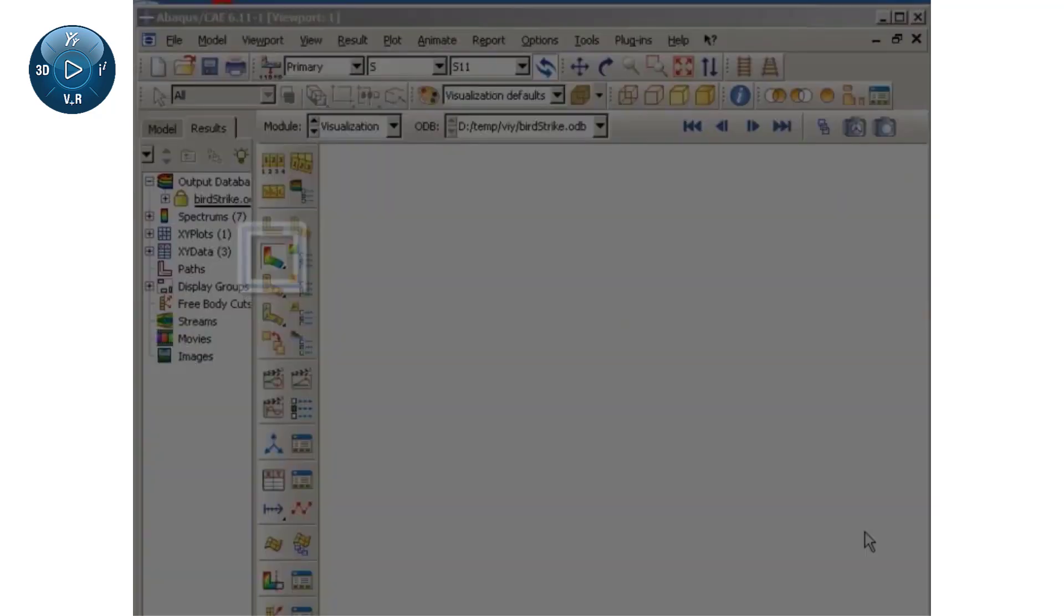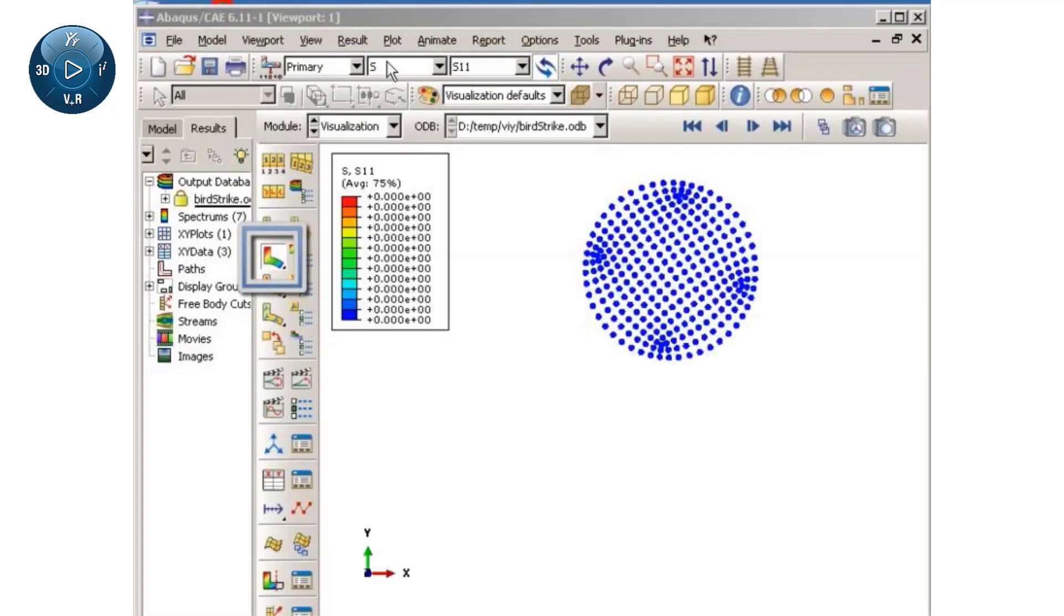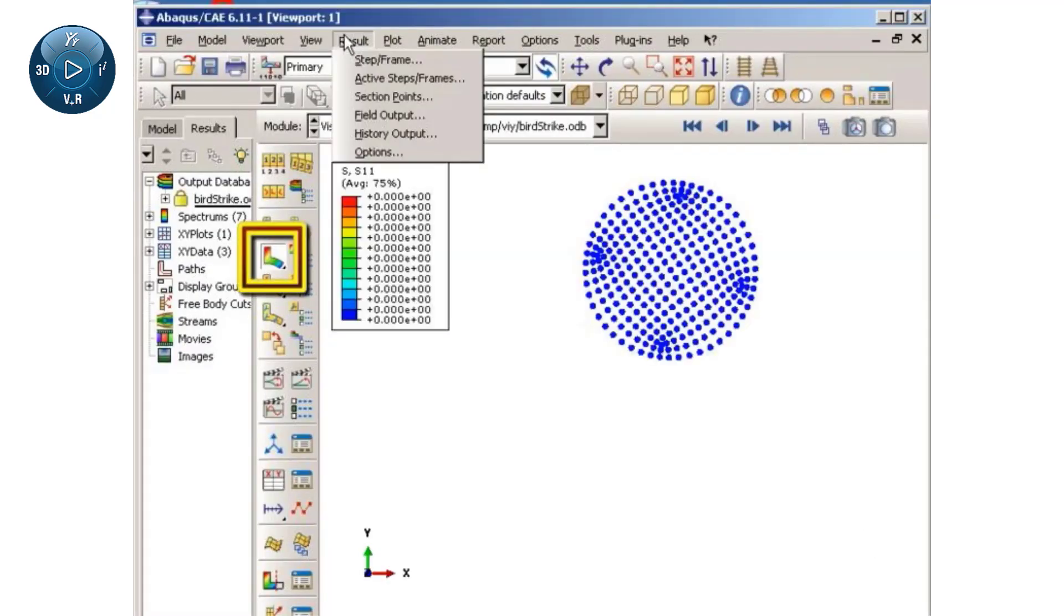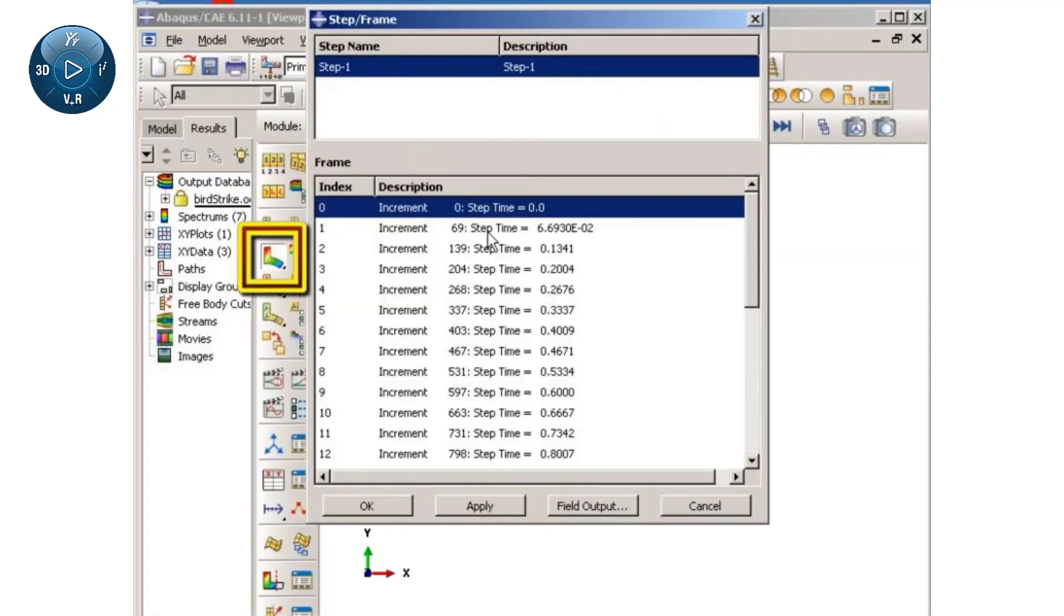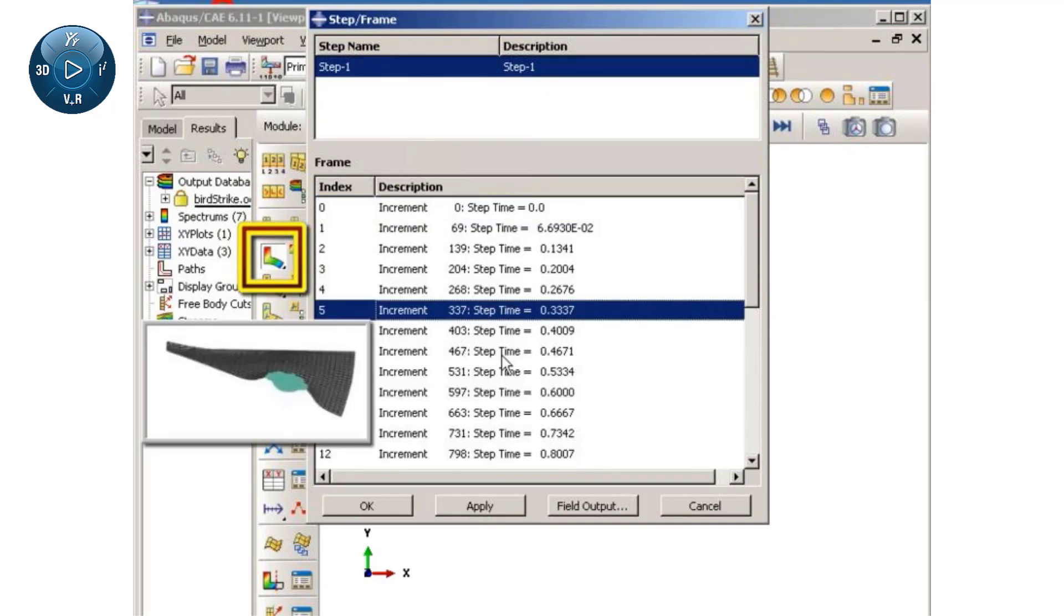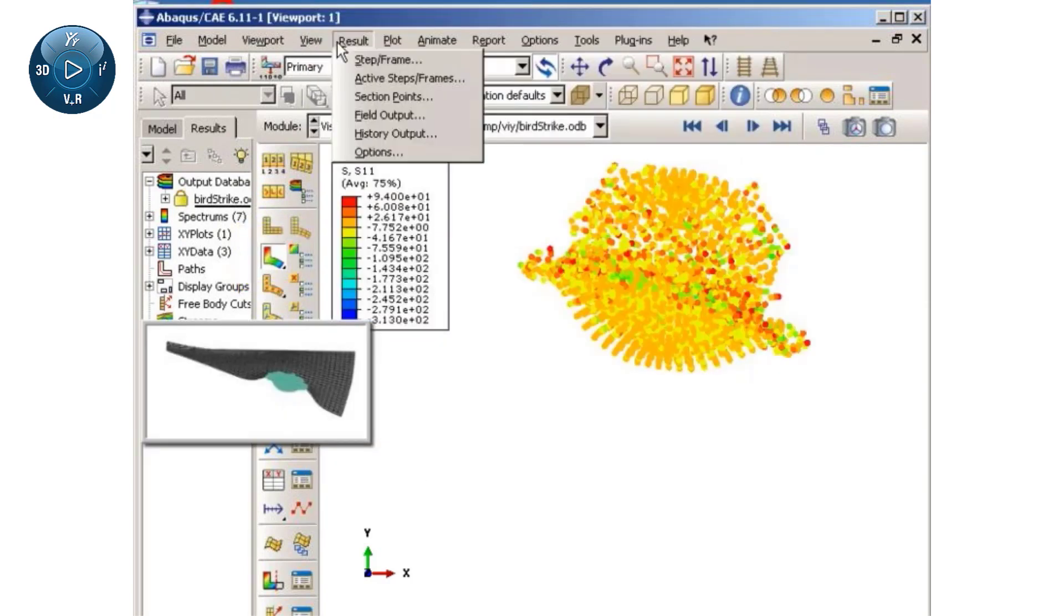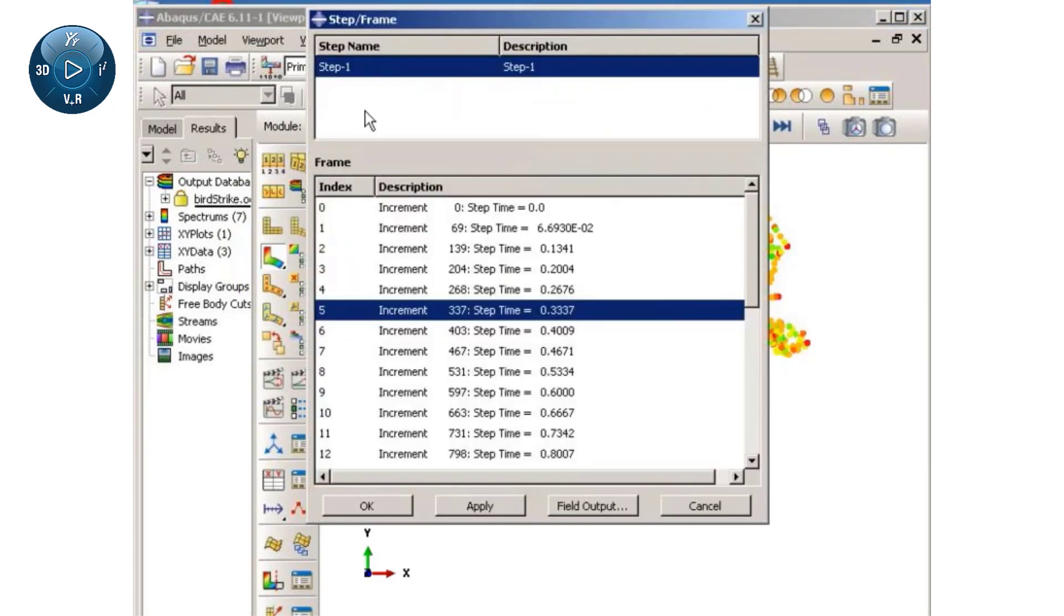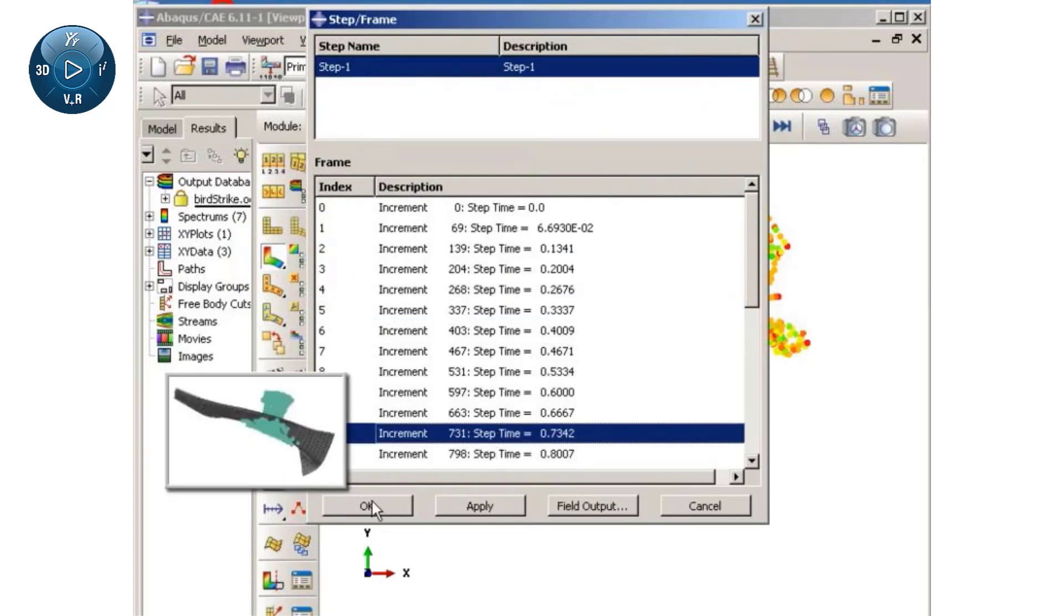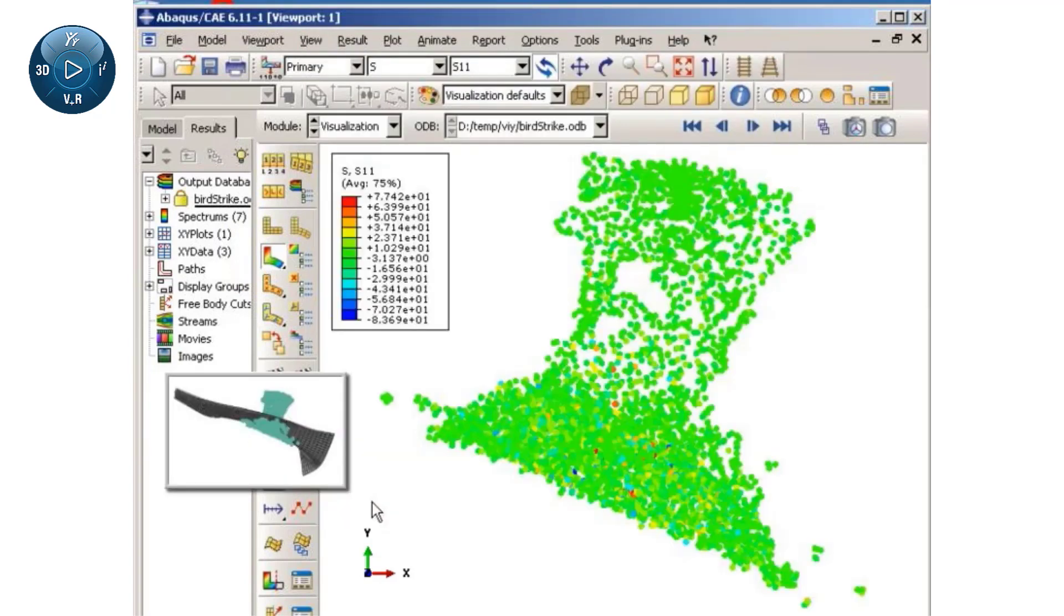Next, I will contour the stress distribution in the cylindrical projectile at specific time points. Note that the values of the field output variables are shown as circular patches of color in the contour plots.